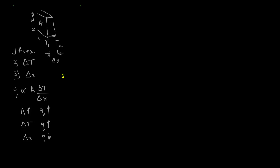The step of replacing proportionality with an equation sign involves introducing a constant and a negative sign. So we will have q equals minus k A ΔT over Δx. The constant k is called thermal conductivity.